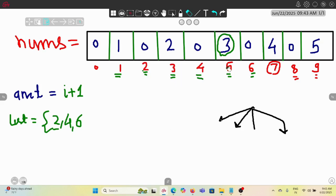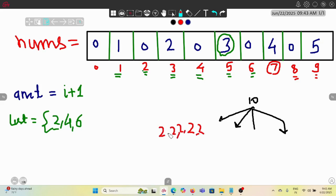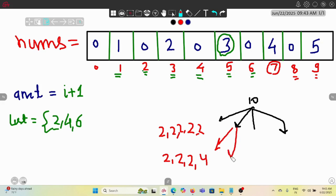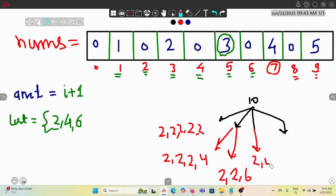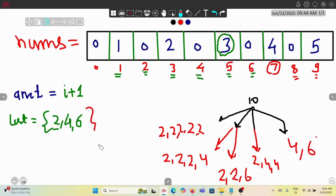For amount 10, it gives 5 ways. Let's verify: 2×5 is one way; 2+2+2+4 is another; 2+2+6 is another; 2+4+4 is another; and 4+6 is the fifth way. So for 10 we found exactly 5 ways using existing coins only, meaning 10 is not a new coin. Therefore our answer is coins 2, 4, 6.